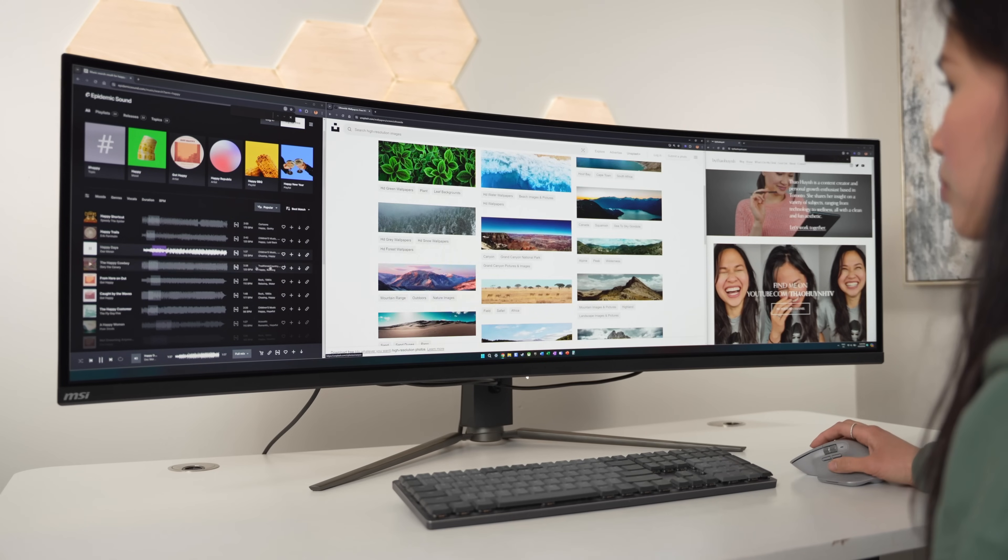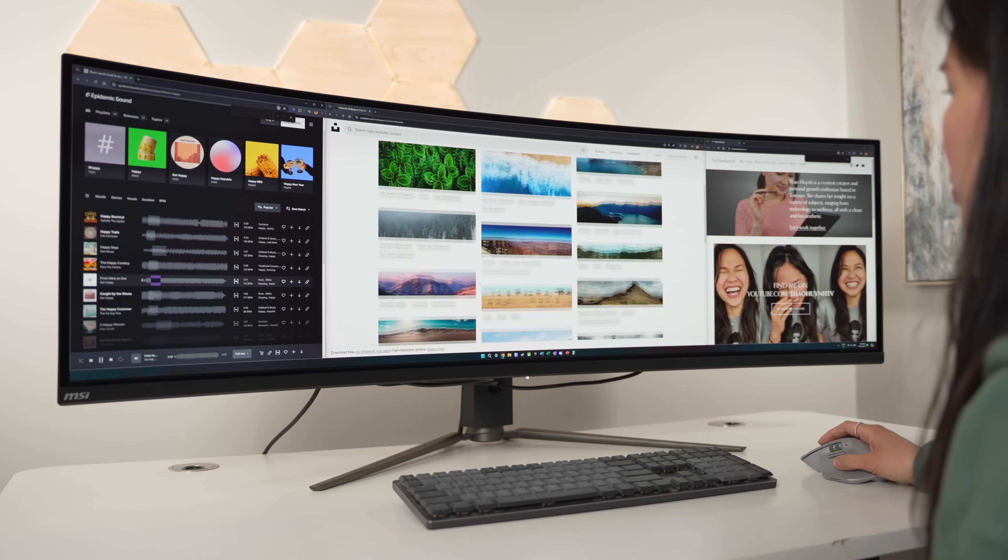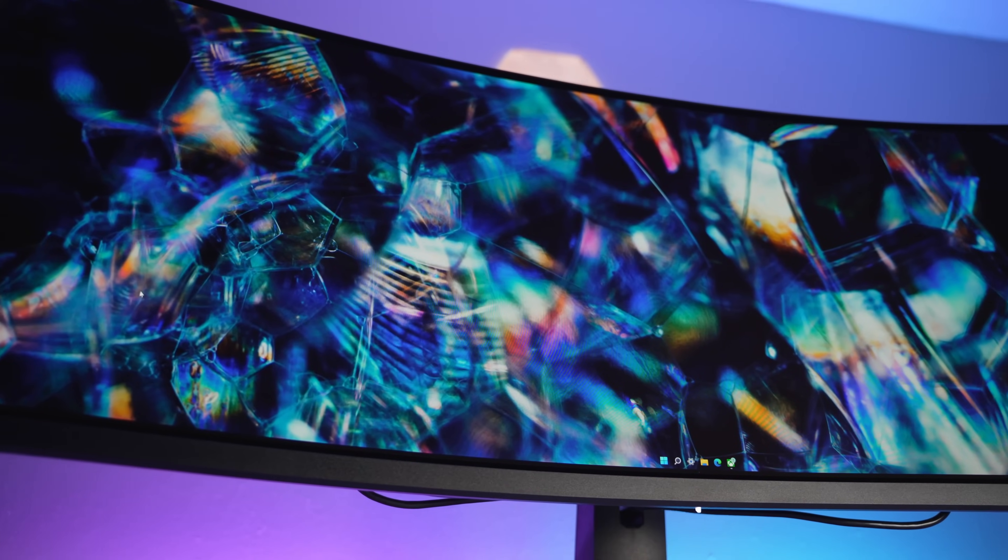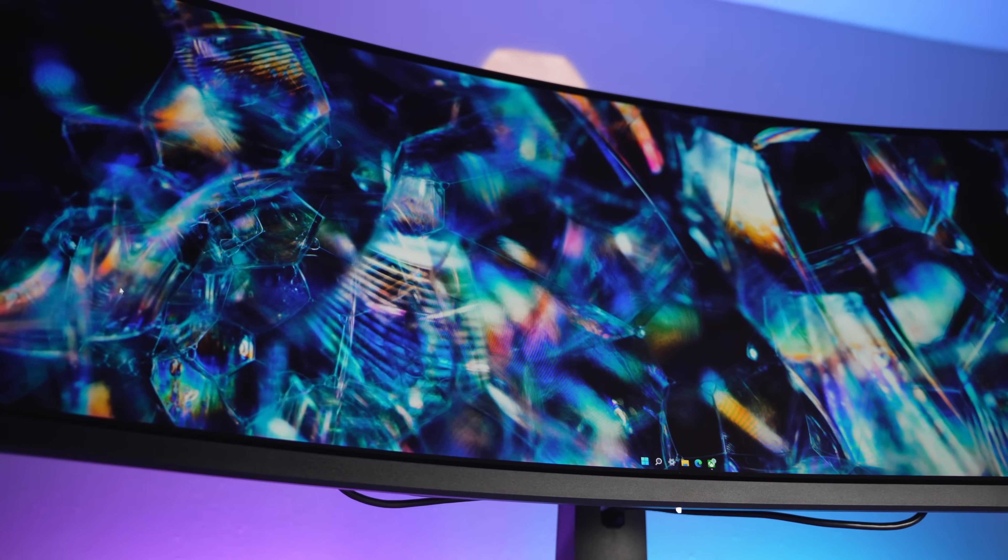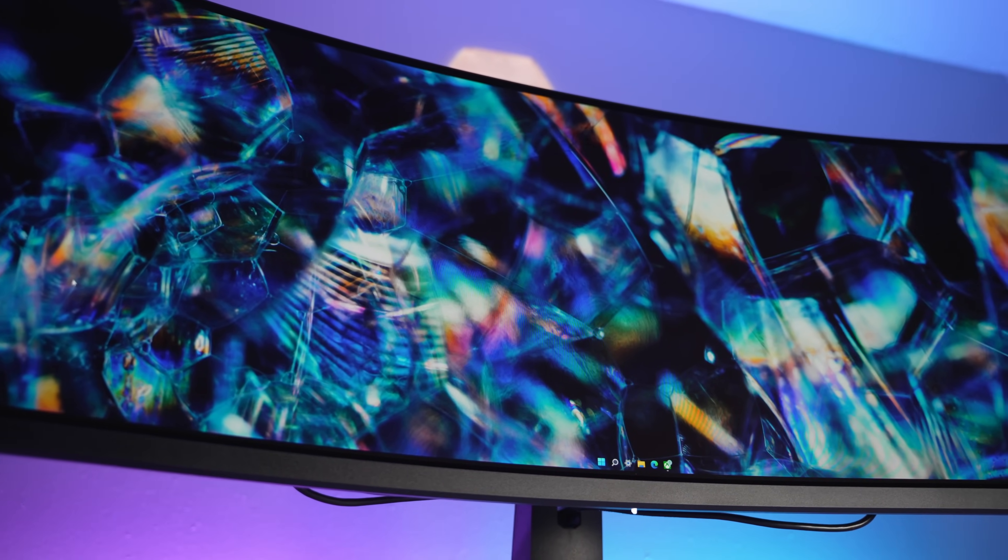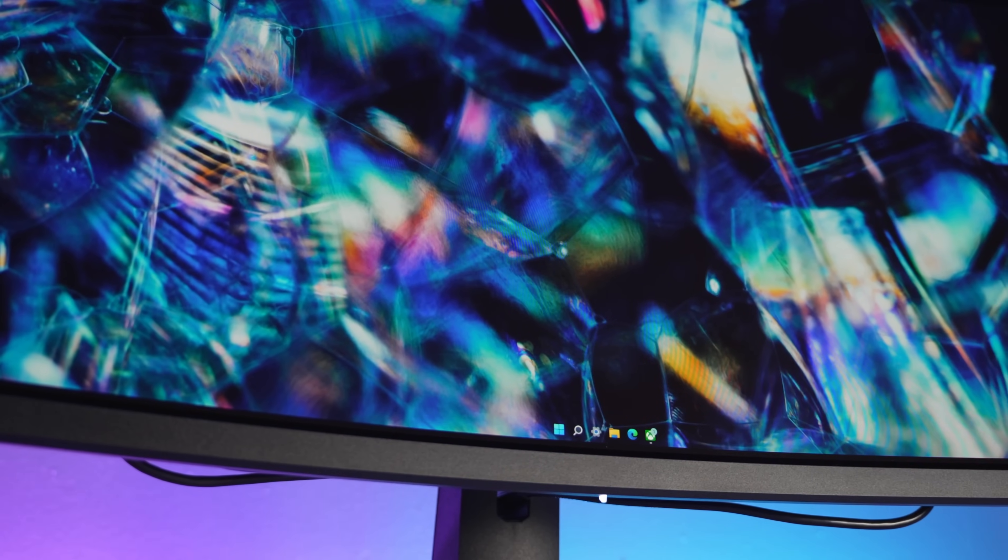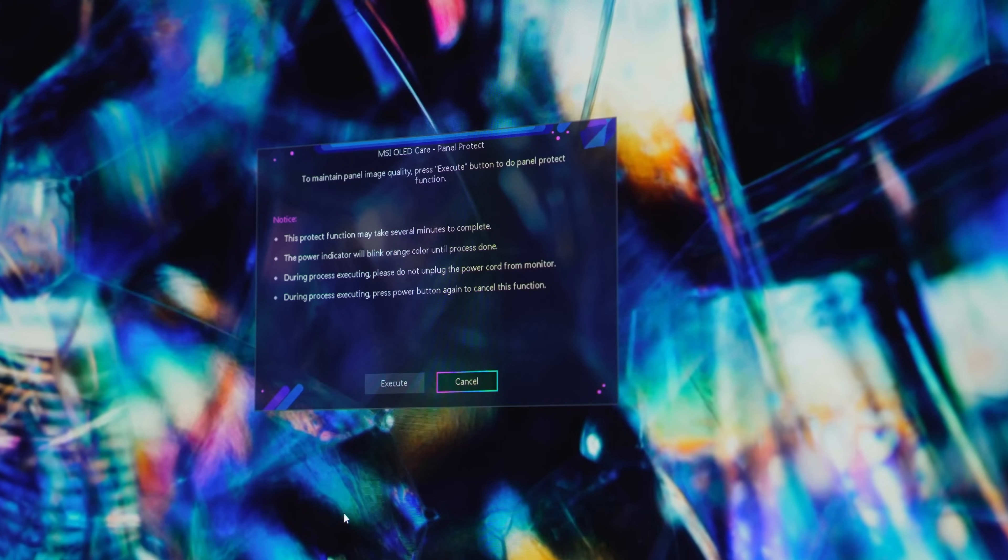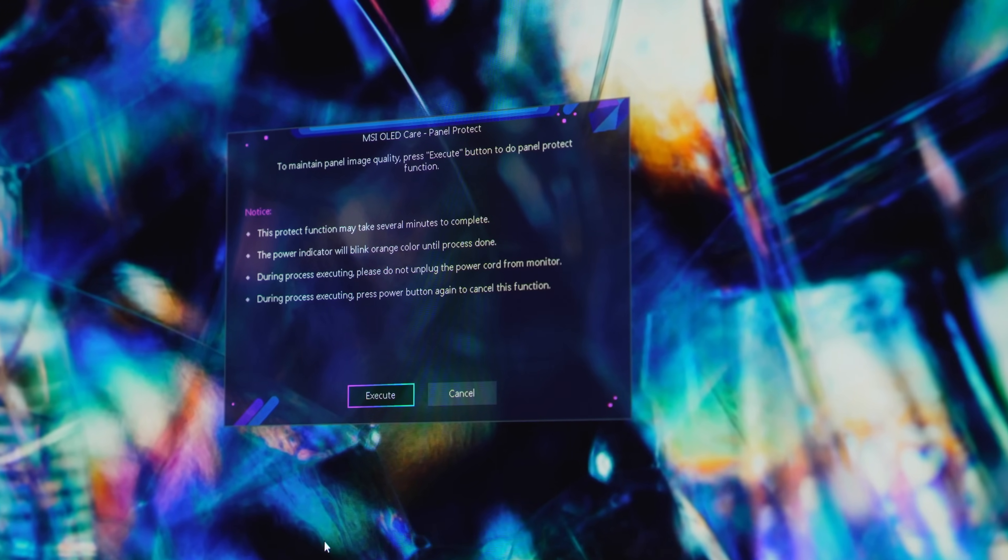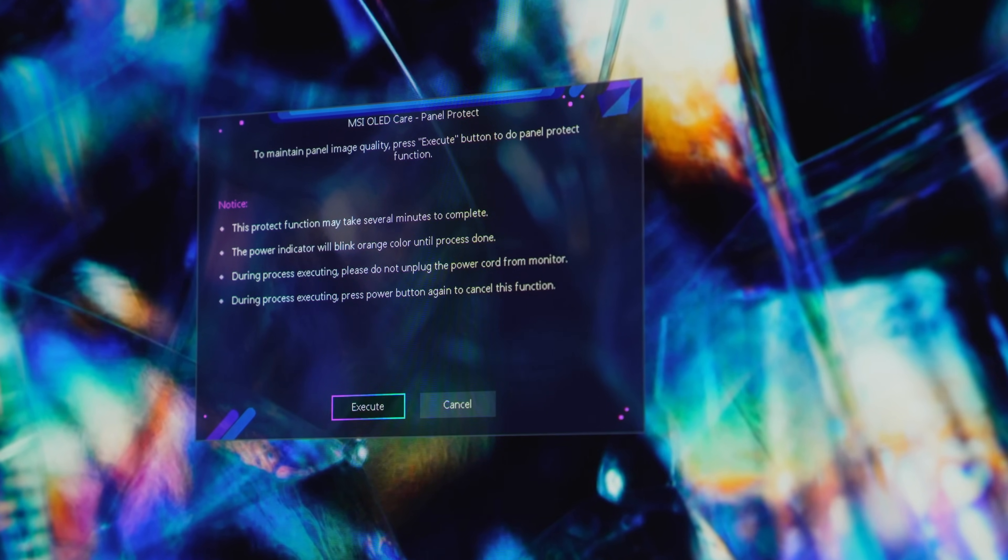Okay, let's talk about the elephant in the room: burn-in. That's kind of the biggest reservation people have when it comes to OLED on monitors due to all the static elements, especially when using it as a workstation. This is my first experience with one, and what I've learned is that a key part to OLED maintenance is doing regular pixel refreshes, or as MSI calls it, Panel Protect. Basically, it's a 5 to 10 minute process where the monitor will shut off and sort of massages pixels. It's kind of like a spa treatment for the panel to keep it looking nice and fresh.